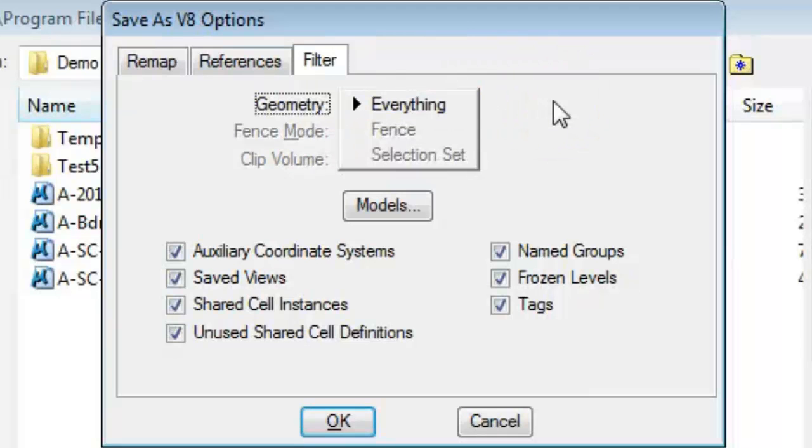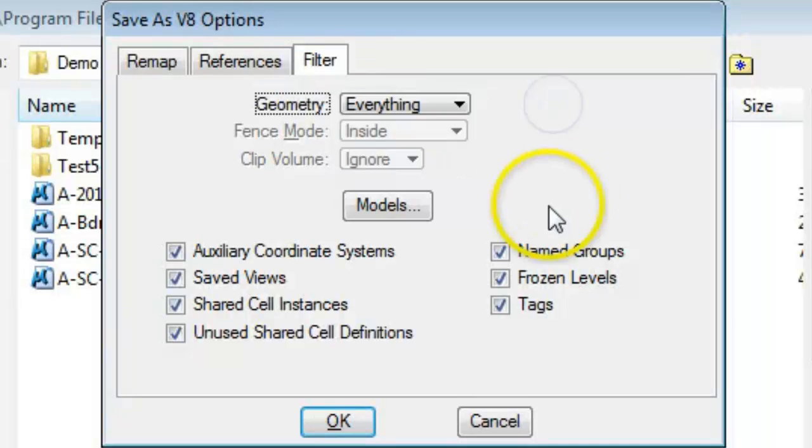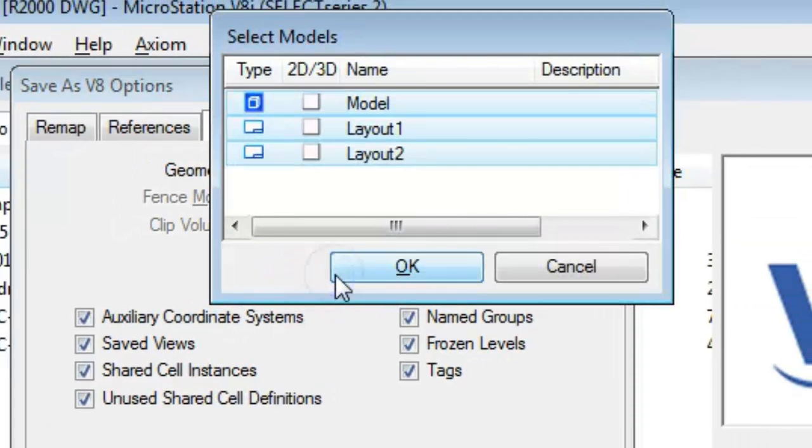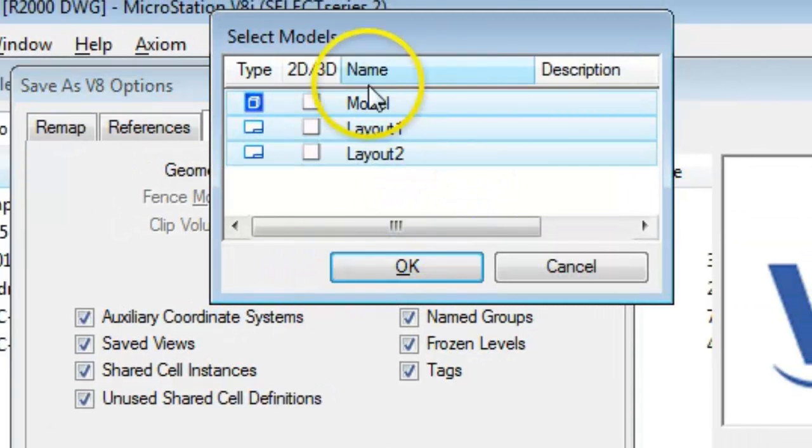If you have a fence or selection set active at the time you initiate this Save As, you can use that. In addition, you have a Models button, and in the Models button, if you have more than one model in the file, you can choose one or more.